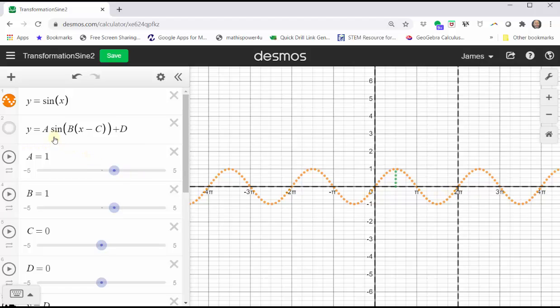The amplitude is also the distance from the midline to the minimum. I also have two vertical lines graphed to mark off one period of the sine function. And now we will graph y equals a times sine of the quantity b times the quantity x minus c, plus d.